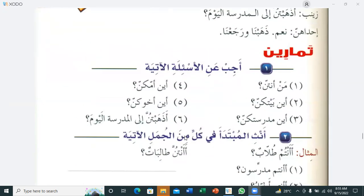Exercise section: Answer the following questions. First: 'Man antunna?' — Who are you all girls? Possible answers: 'Nahnu banat' (we are girls), 'Nahnu talibat' (we are students), 'Nahnu mudarrisat' (we are teachers), or 'Nahnu banatul watan' — we are the daughters of our country. Second question: 'Aina baytu kunna?' — Where is your house?